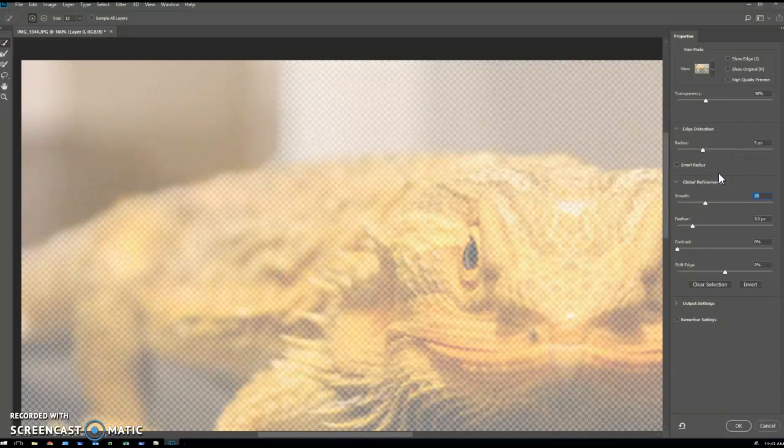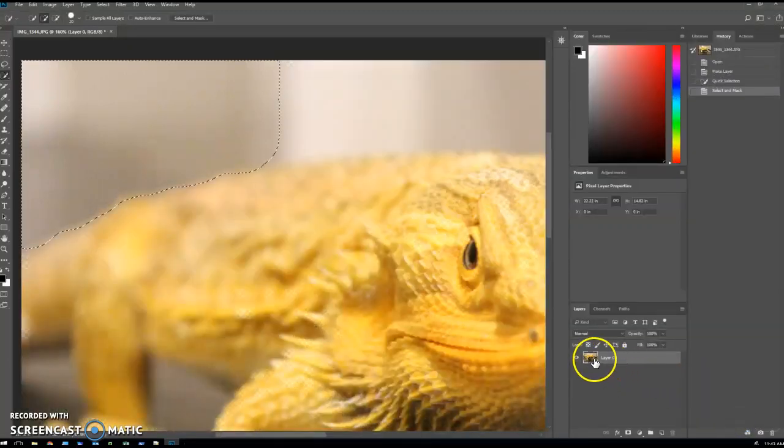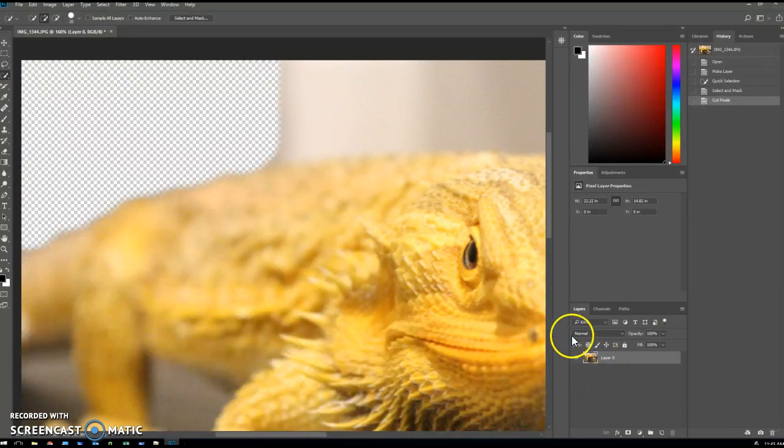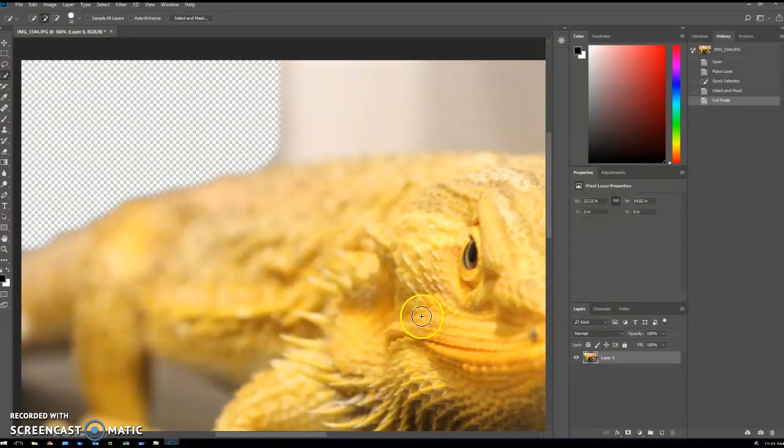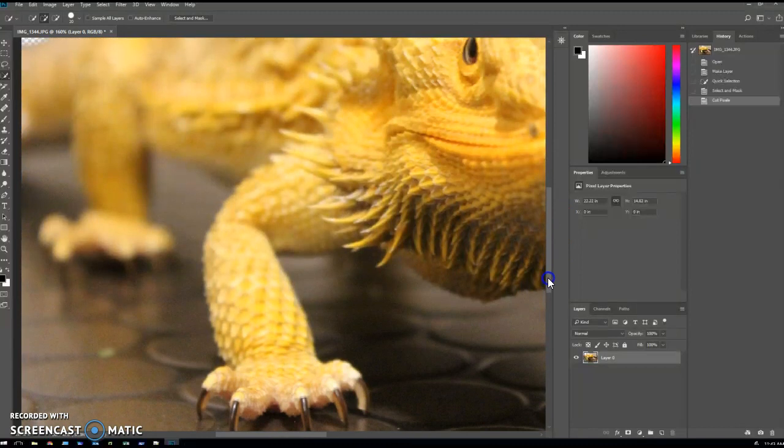That doesn't look too bad, so I'm going to go OK on that and Control X and see what I've got. Yeah, it doesn't look too bad at all. I'll just do one more section just to get a bit of an illustration.